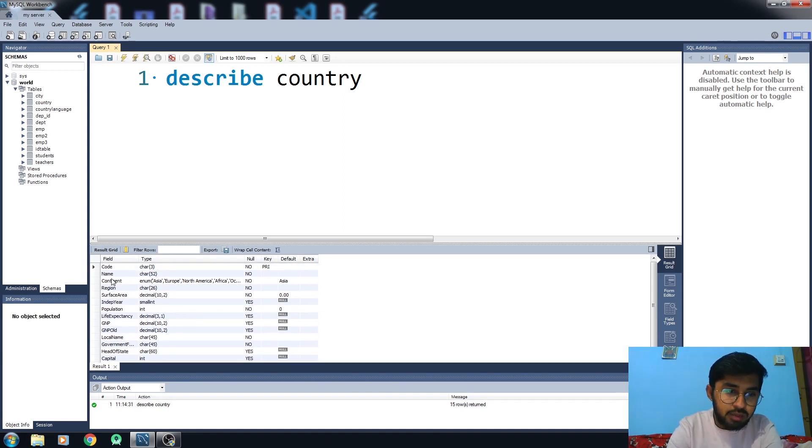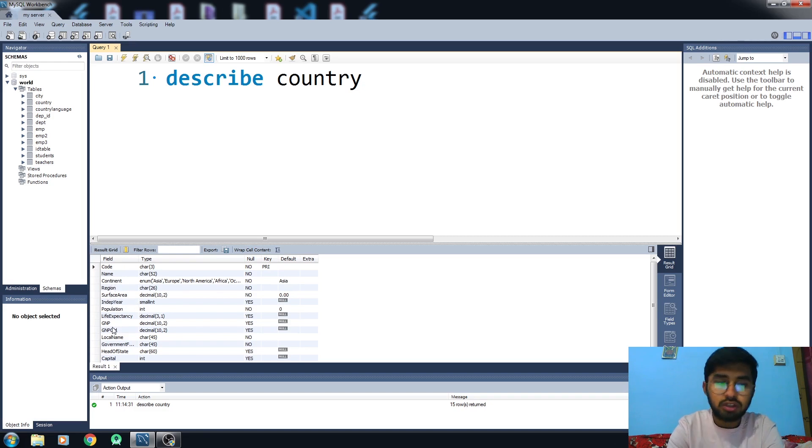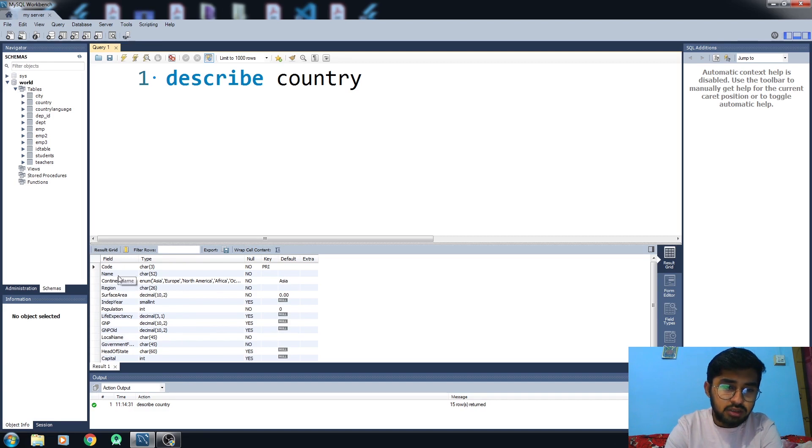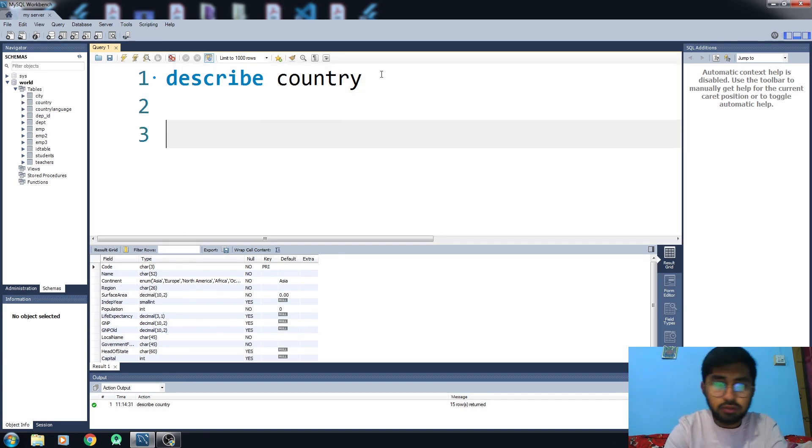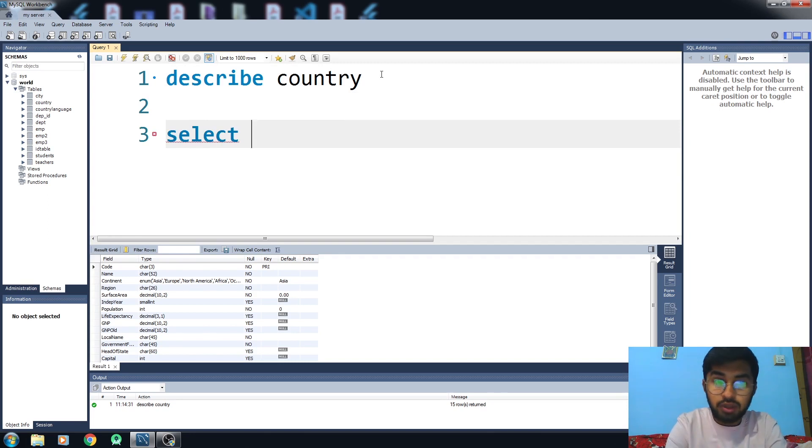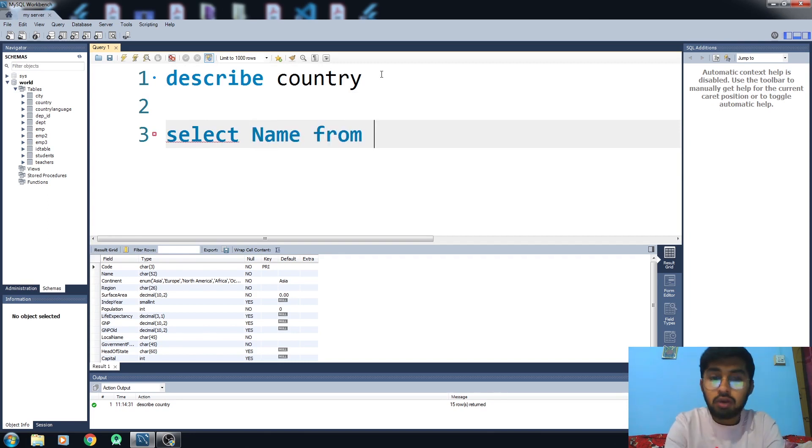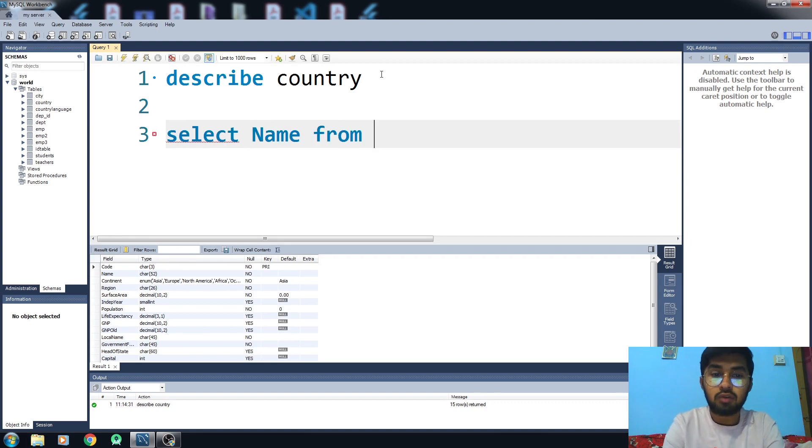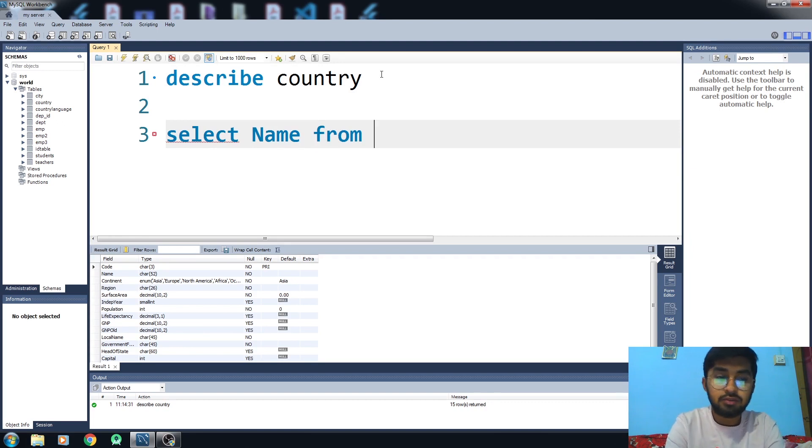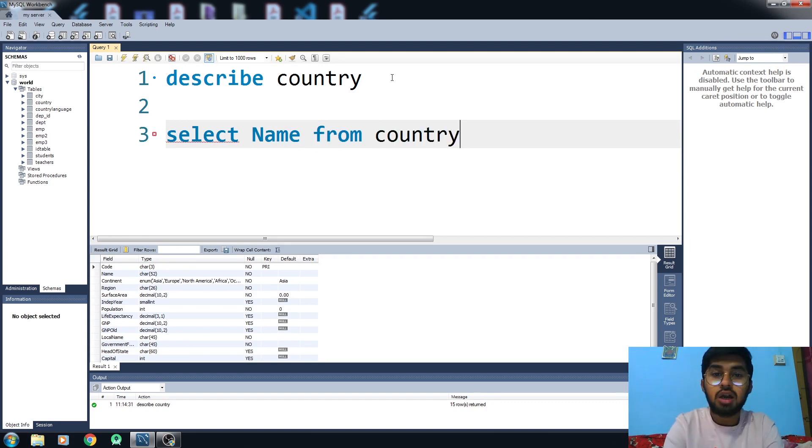We have these columns: name, continent, region, and all these columns. For now I just want to access the name column. What I need to do is write SELECT, then write the name of the column which is name, then FROM which table I want to access this data, which is the country table.